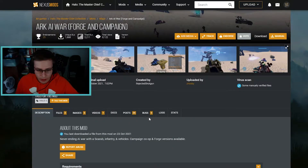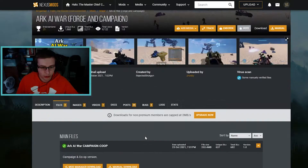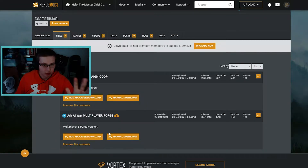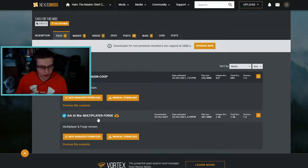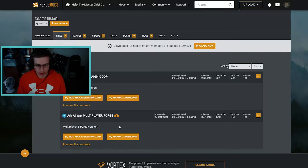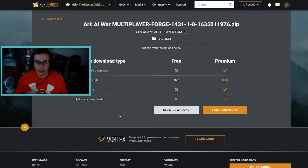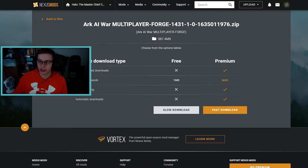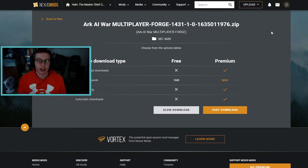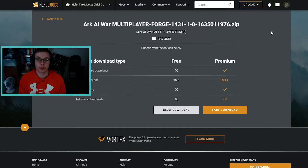You can check out the images, videos, docs, posts, and bugs tabs. We have a campaign map and a multiplayer/forge map here, which are really easy to install. Go ahead and press 'Manual Download,' then press 'Slow Download.' It'll count down five seconds and the download will appear in the top right of your browser. That'll complete your download.